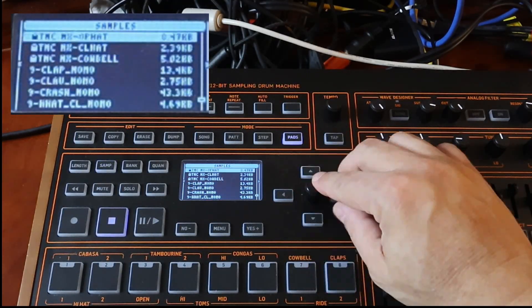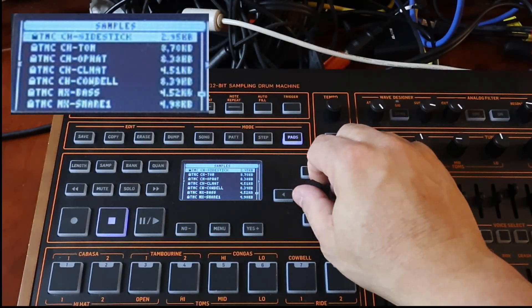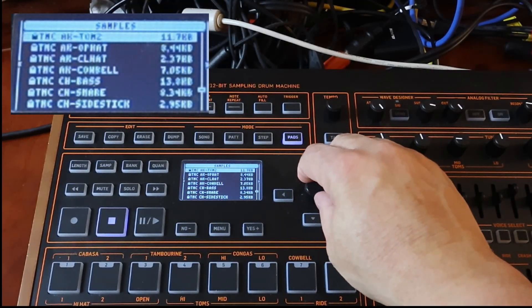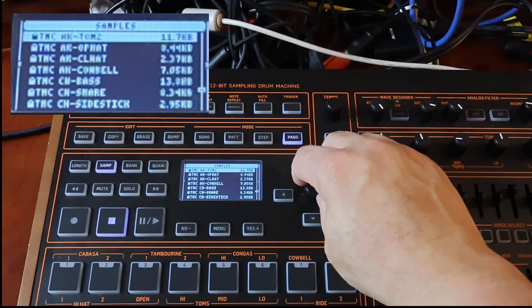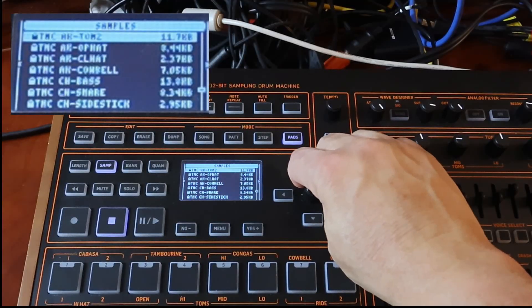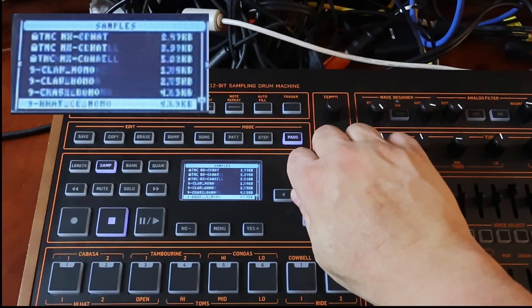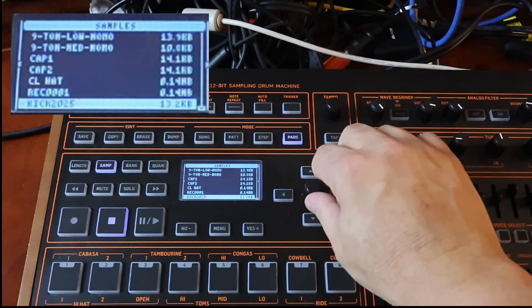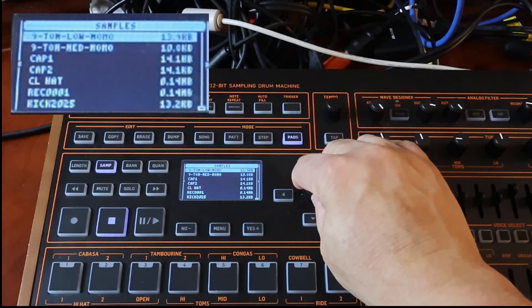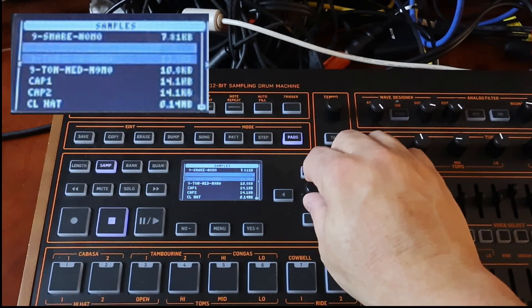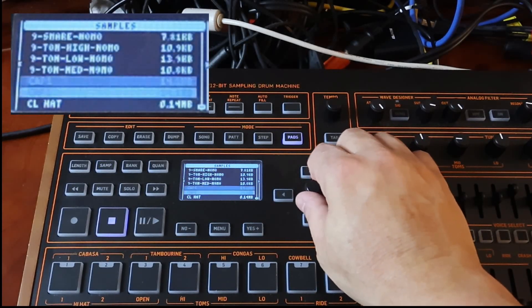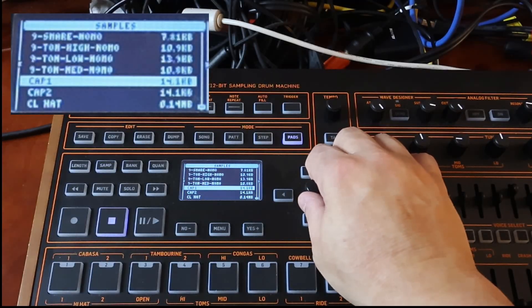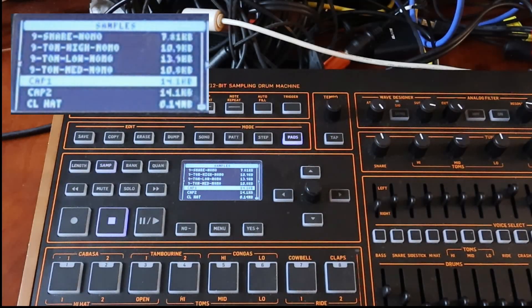There will be samples that have this little lock next to them. You can see up at the two at the top. Those are samples that are included with the unit that you cannot delete. The ones down at the bottom, as I scroll down, you'll start to see some of these, like cap 1, cap 2, these, right?